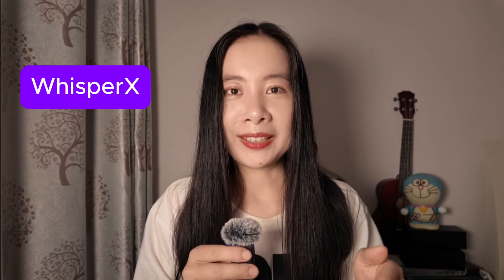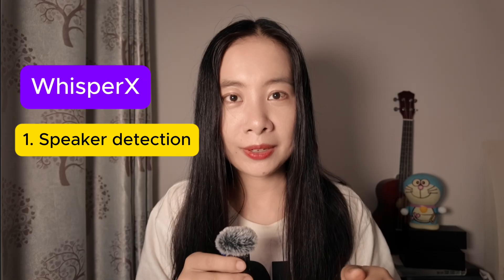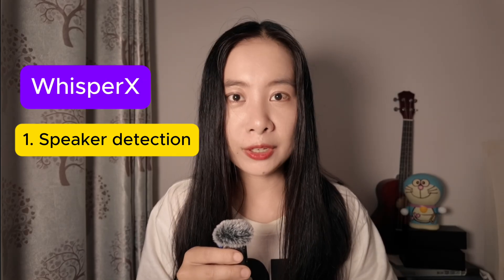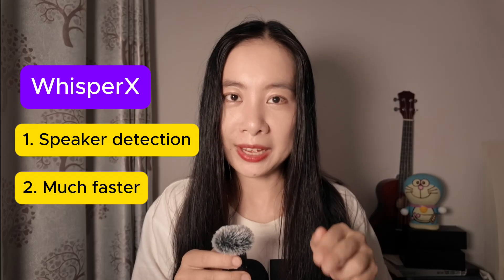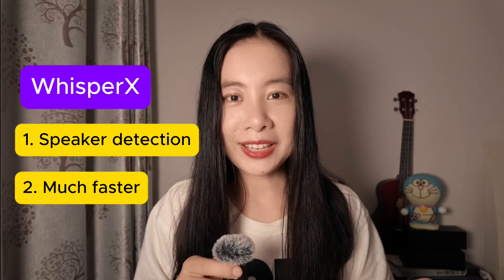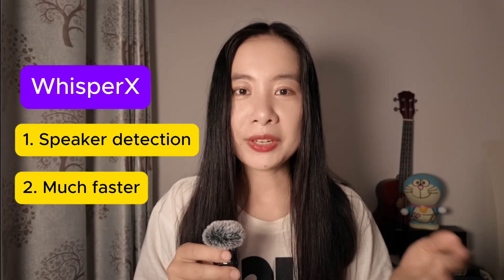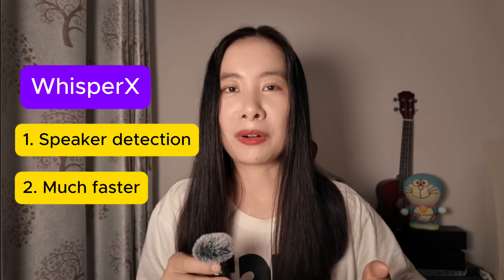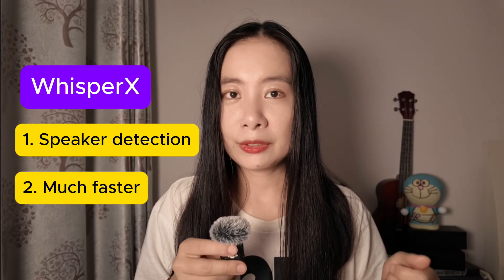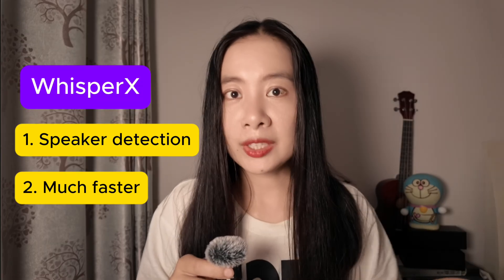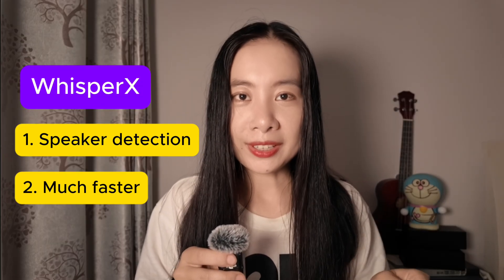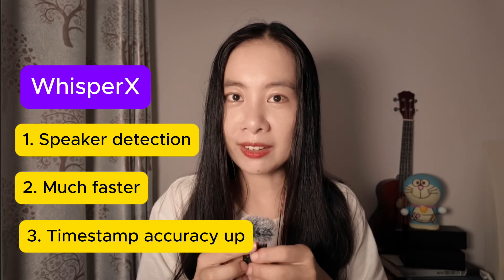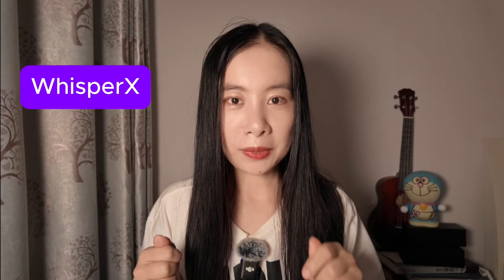WhisperX not only can add speaker detection functionalities, but it also can be five or four times faster than Whisper AI in processing of video files. So it will be really handy if you have, say, multi-hour long interviews or you just had a long conference call. The third one is WhisperX offers even better accuracy on timestamps. So let's dive in.